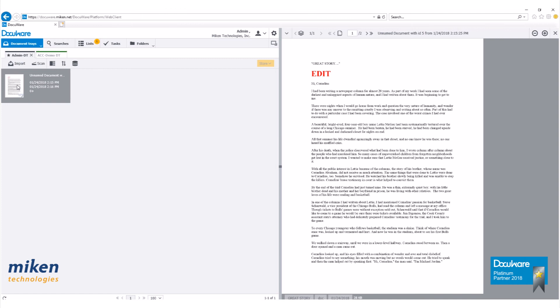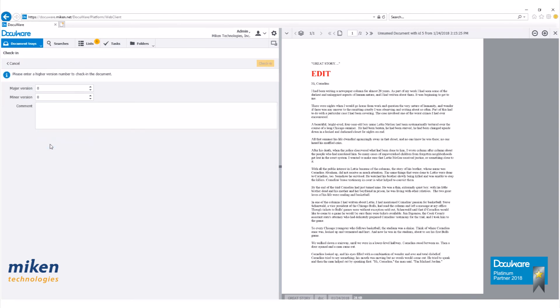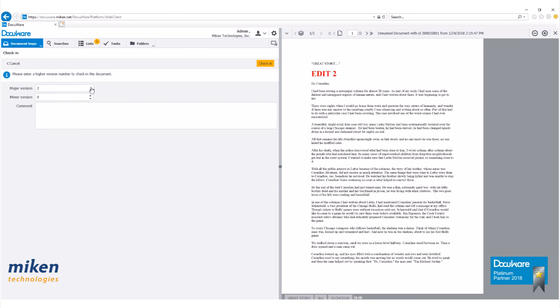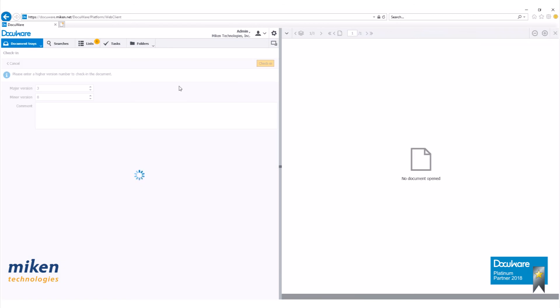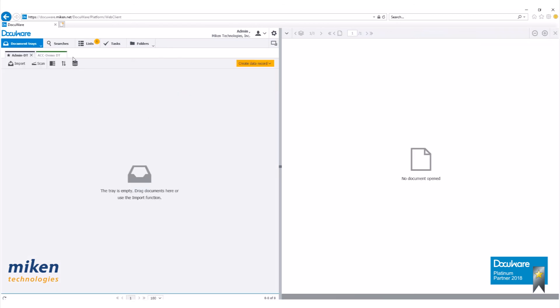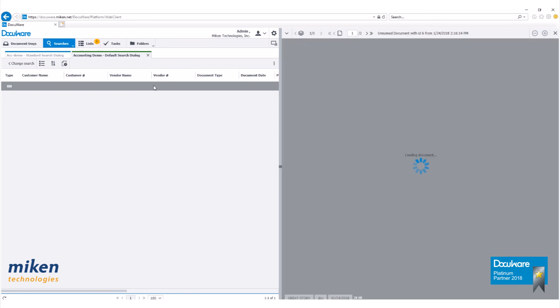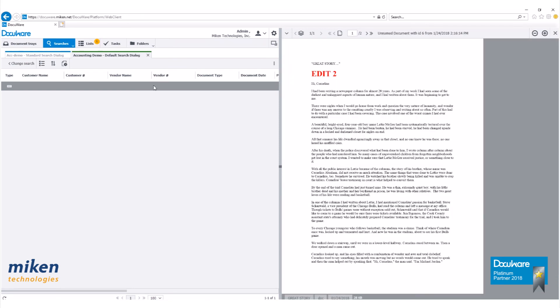Again, you'll see that pencil tool down there if this document's checked out. Let's check it back in. Version number three. Go back to our file cabinet here. There's our second edit there.